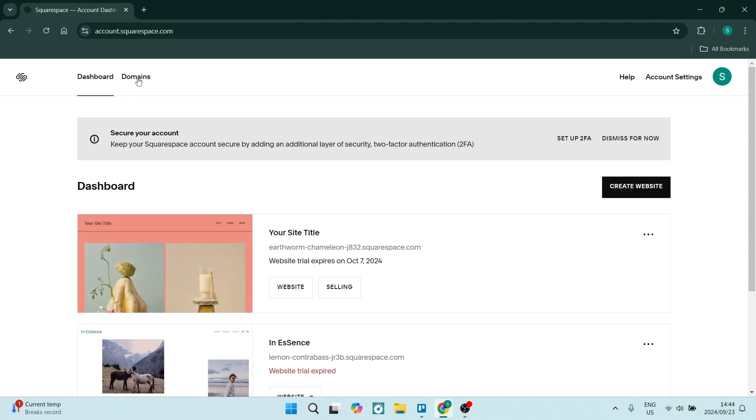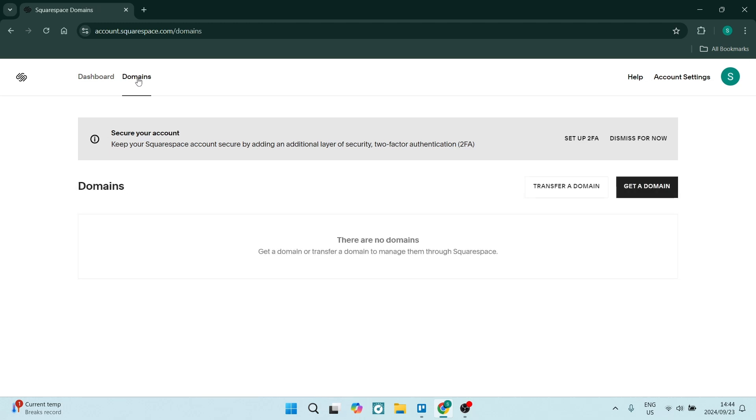We're going to go up to the top here and click on domains. This is where you'll find all your list of domains. Once you find the list of domains, you'll be able to click on that specific domain and manage all of your DNS records inside there.